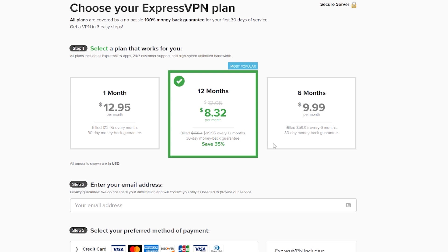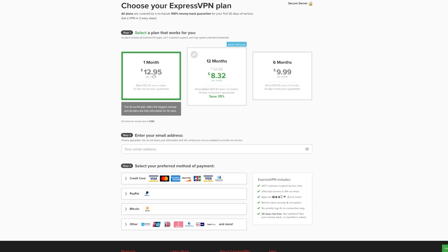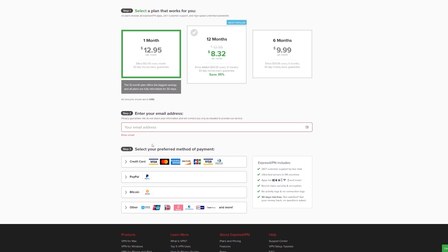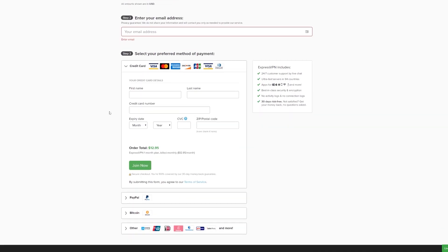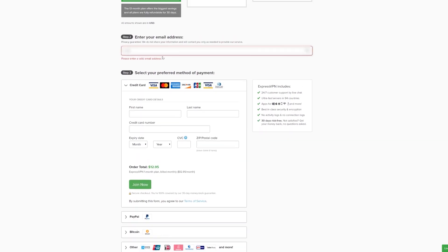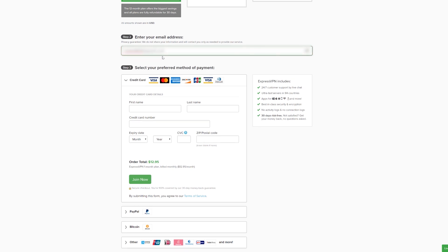For this tutorial, I'm just going to go ahead and grab the monthly plan. From there, you'll enter your email address, followed by your payment information. ExpressVPN accepts a wide variety of payment options from most credit cards to PayPal, as well as Bitcoin, and a few obscure payment methods I've honestly never heard of.